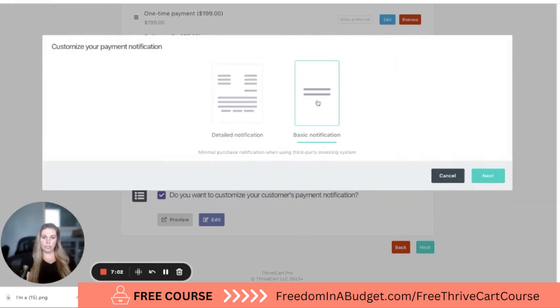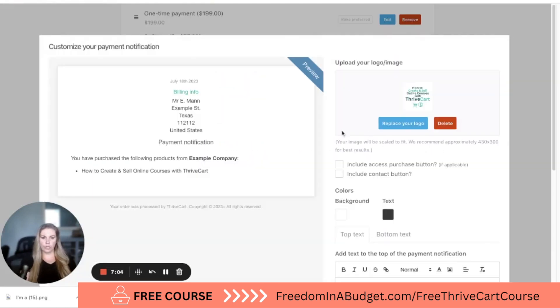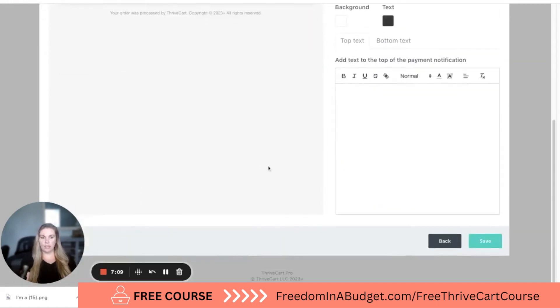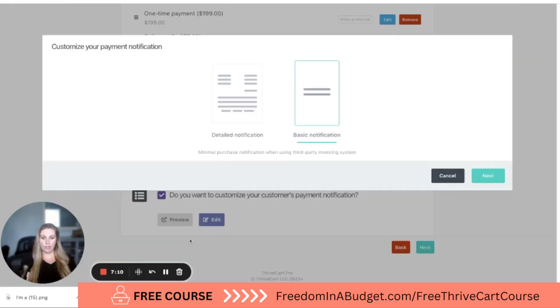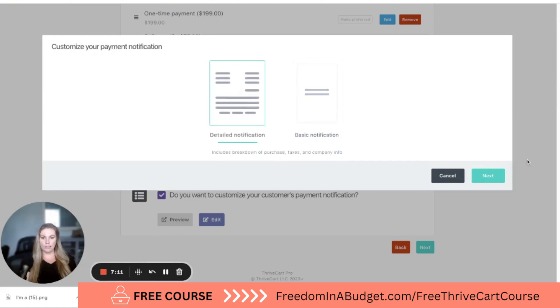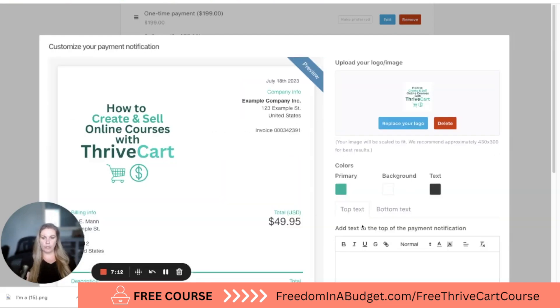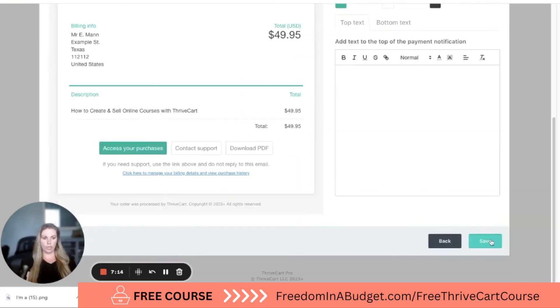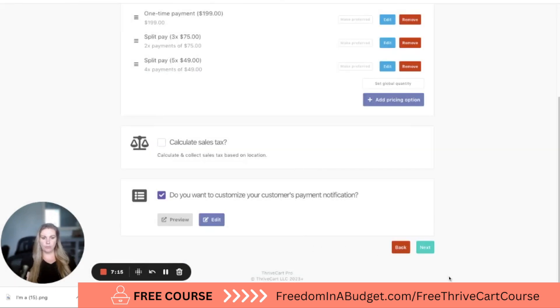If we did want to do basic notification, let me show you what that's going to look like. That is just very simple, a lot less information, a lot less detailed. I personally like the detailed one better. And we're going to hit save and then next.